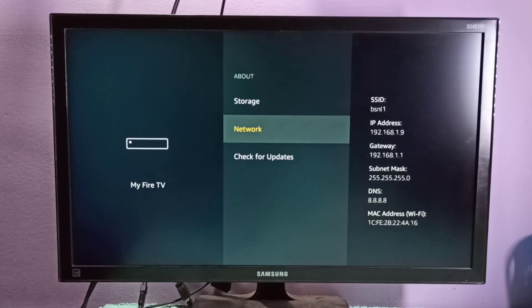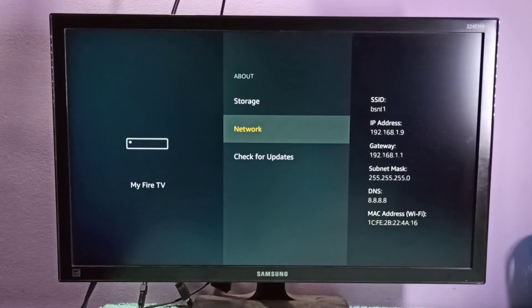192.168.1.9 - that is the IP address which is allocated for this Amazon Fire TV Stick from the Wi-Fi or router.